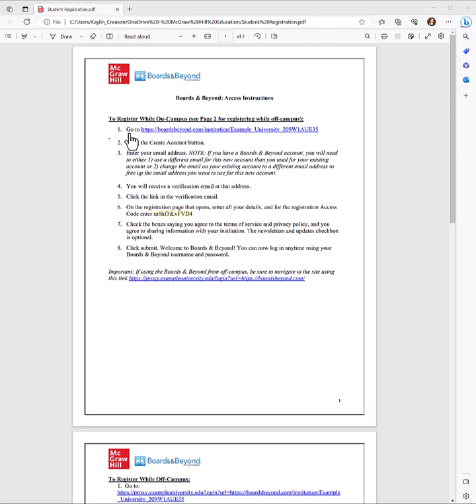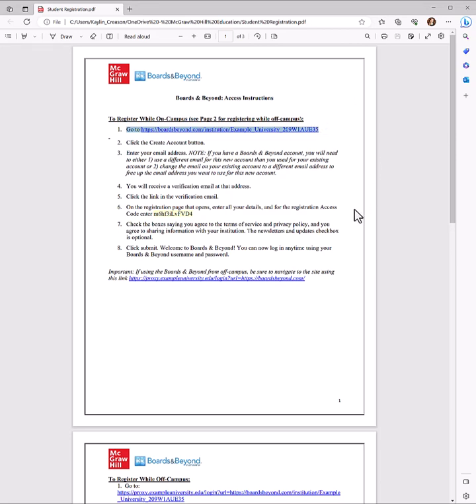We need two pieces of information from these instructions to get started. You will need a link that looks like this. It won't be this one exactly, but this is a registration landing page link. And you will need the registration access code. So, if you have those two things in front of you, great! If you don't, pause this video and come back when you have them.